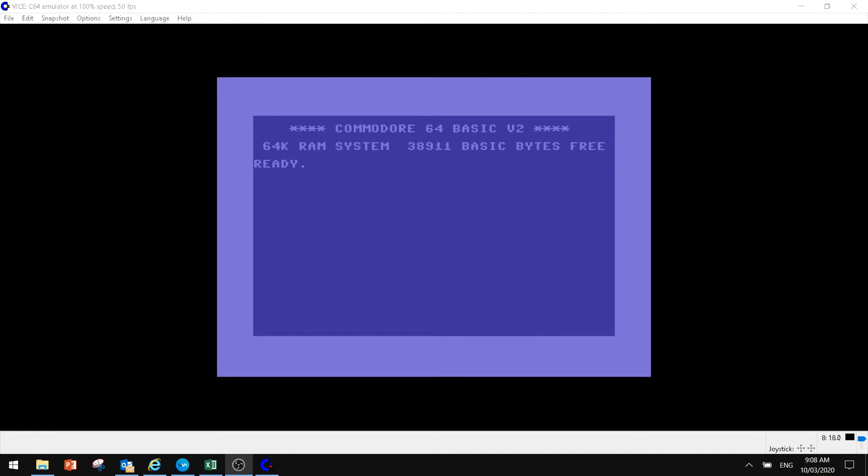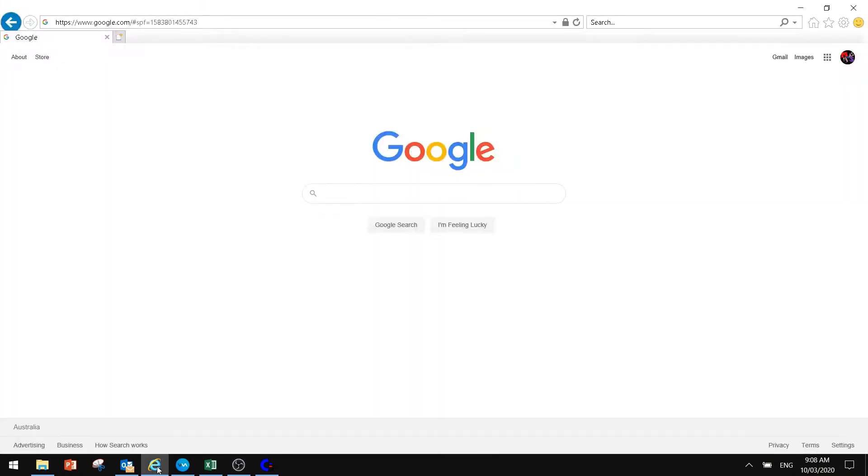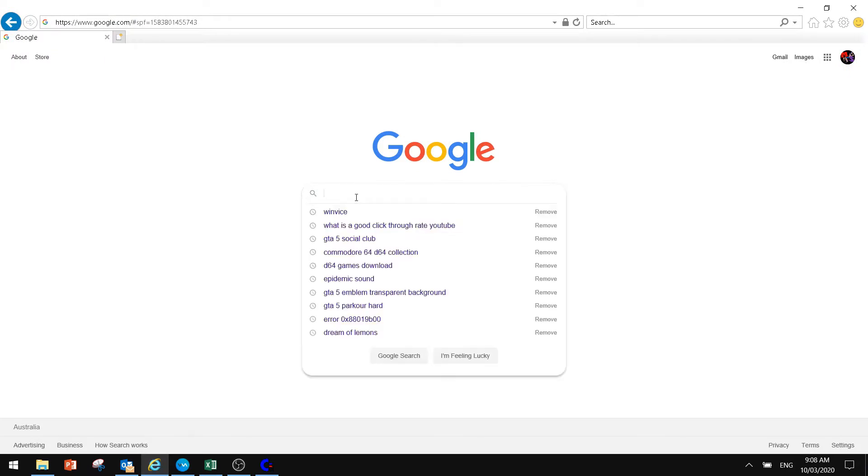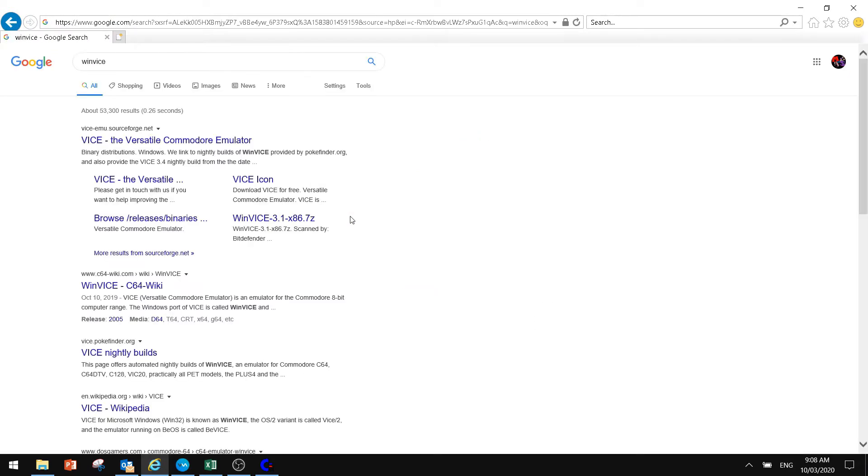Okay, so the first thing you're going to do is go to Google and just search for WinVice. It's right there. When you search for WinVice it will probably come up with a few things.